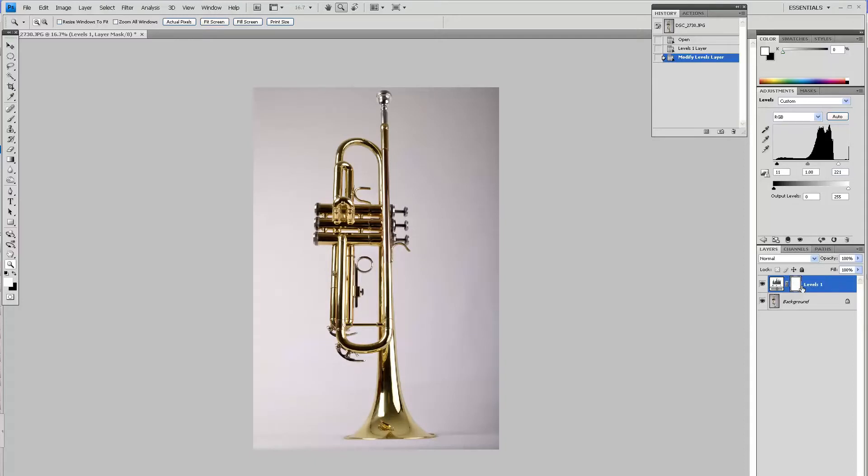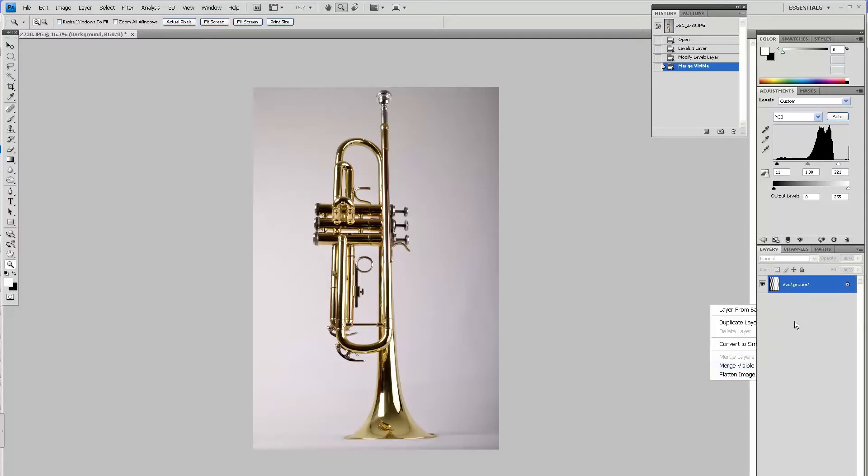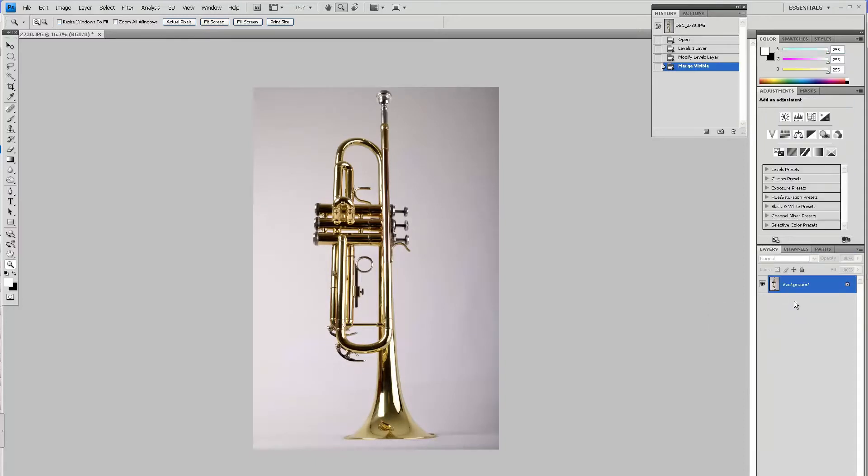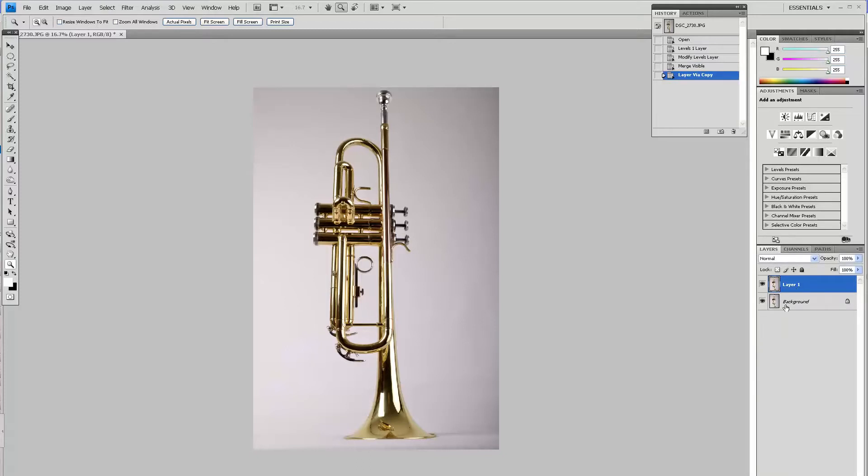Then I'll create a new layer using Ctrl+J or Command+J on Mac. Basically I'll work on this second layer to separate it from the background.